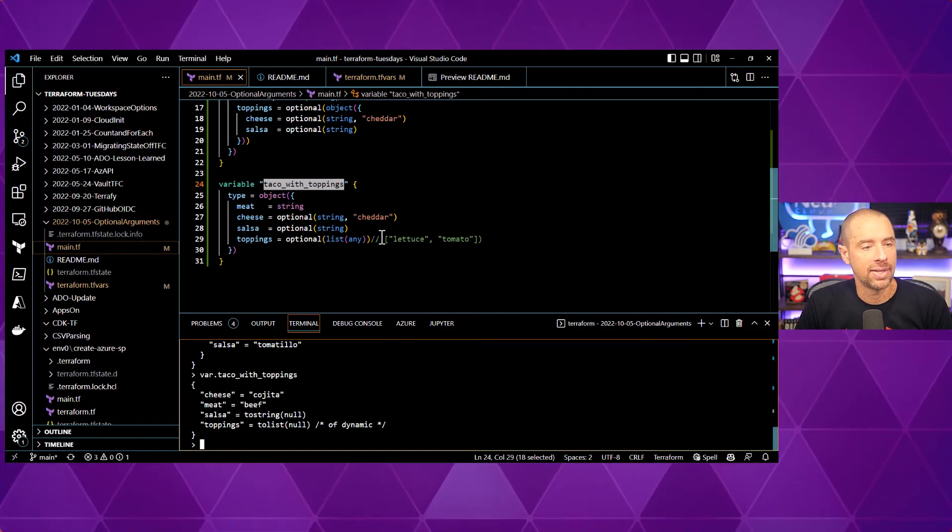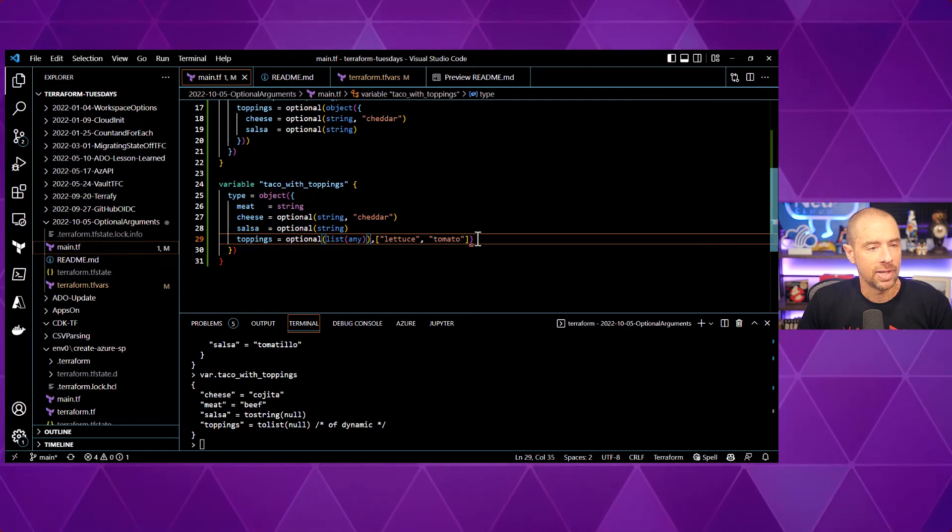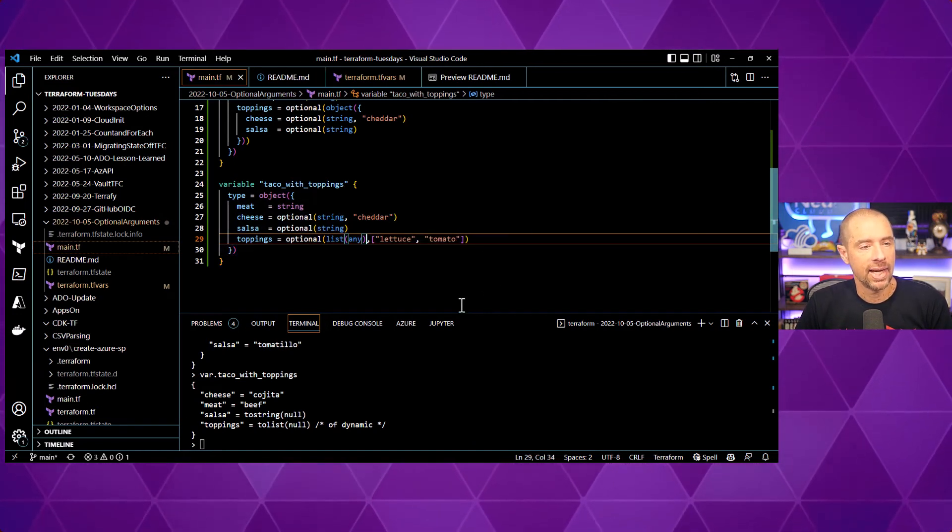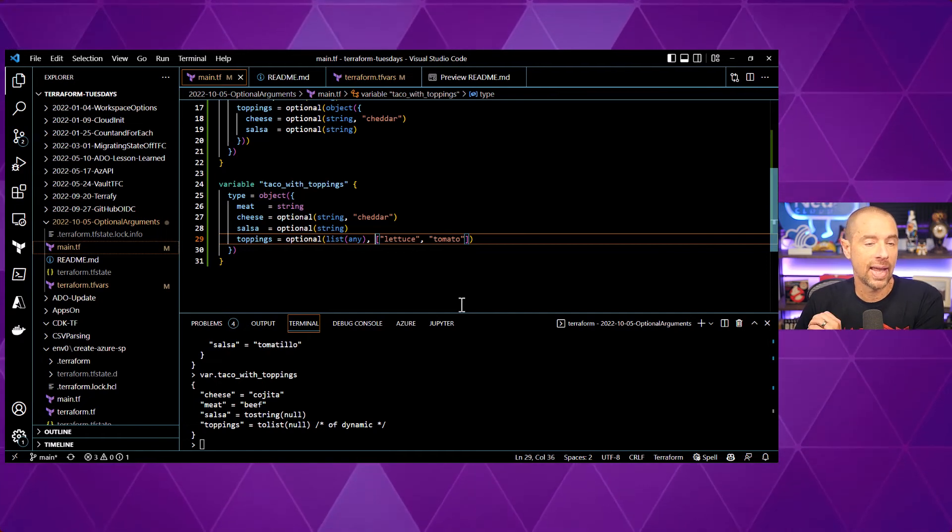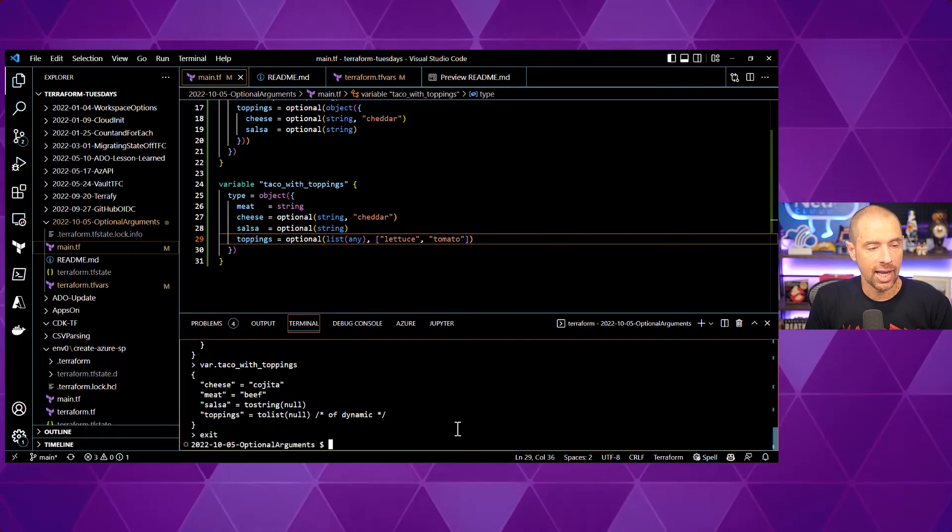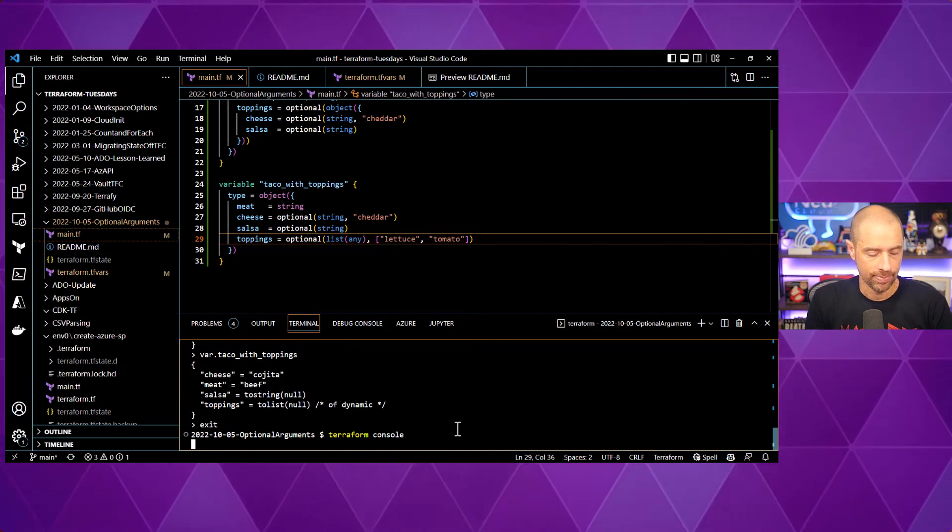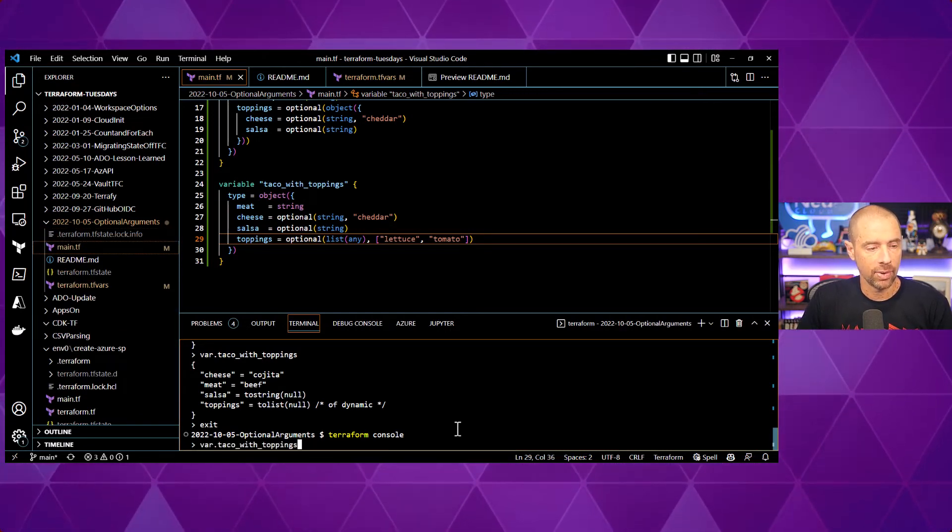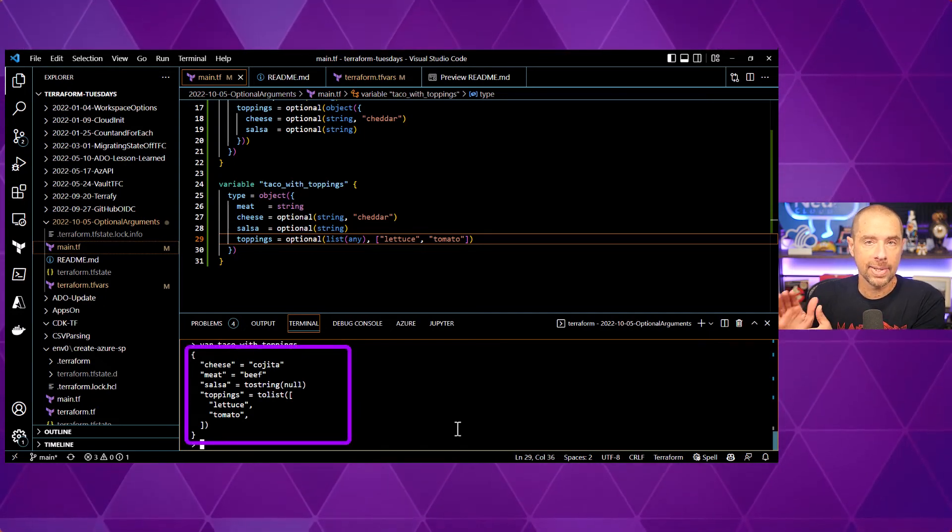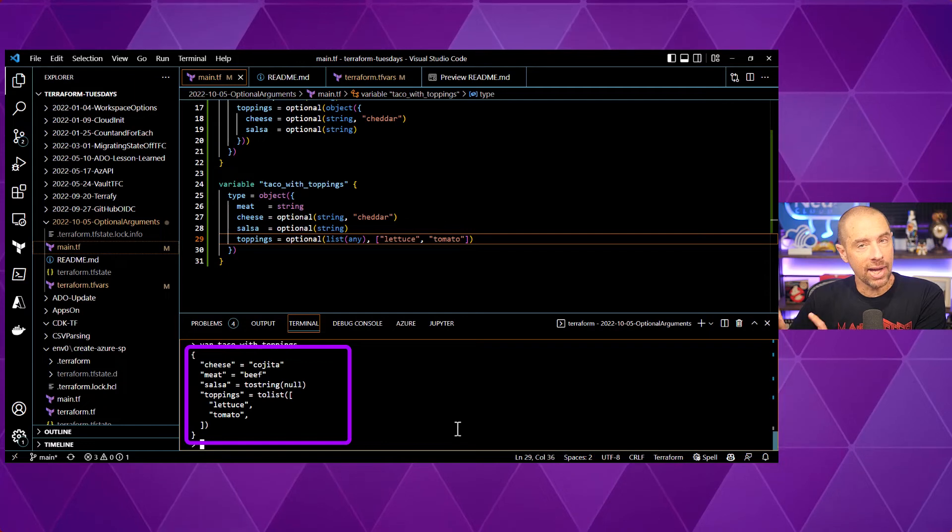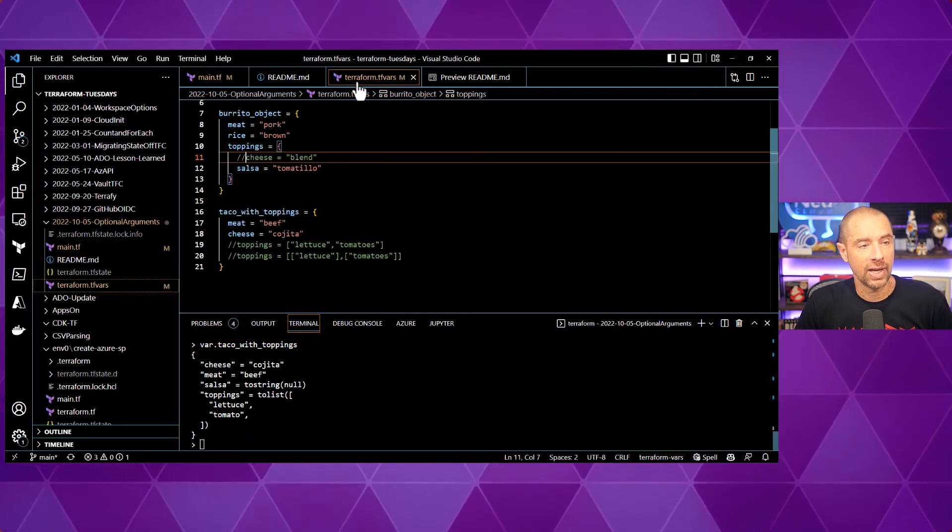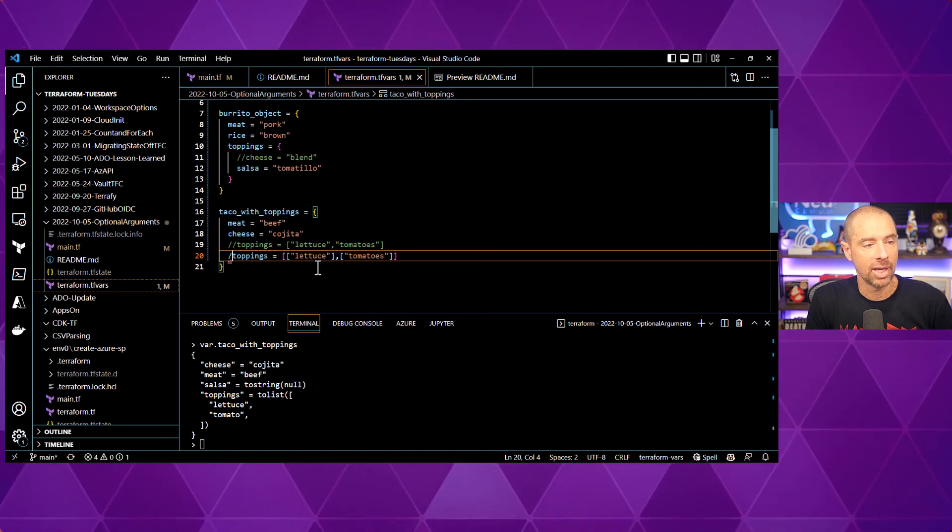Now, if I go ahead and uncomment this portion here and set it so there is a default value that is a list that includes lettuce and tomato. Let me go ahead and exit and go back in. There we go and take a look at what's stored in there now. Now, it's a list with strings in it.